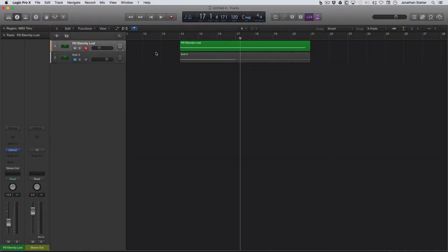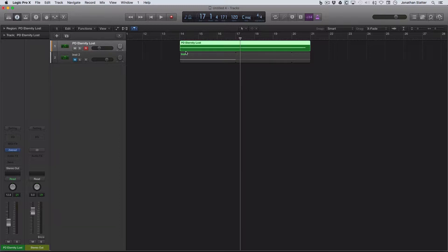Okay, a quick look at using Logic's MIDI Chase. The idea of this is that if you have a long sustained synth pad, for example, like I've got here.